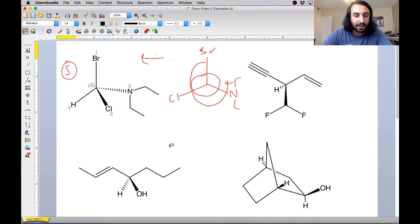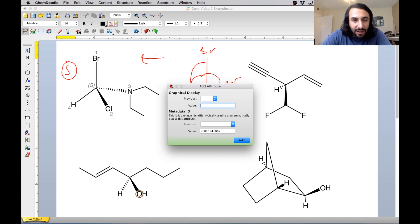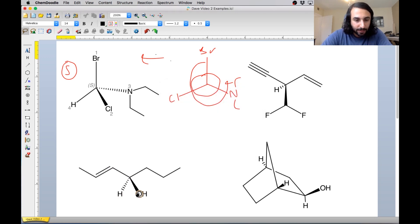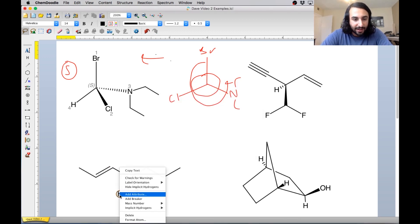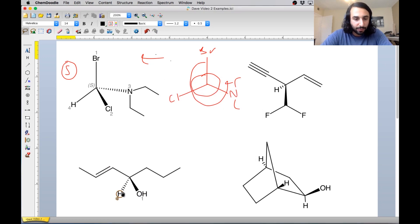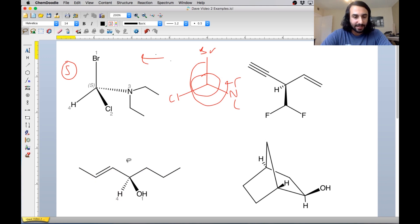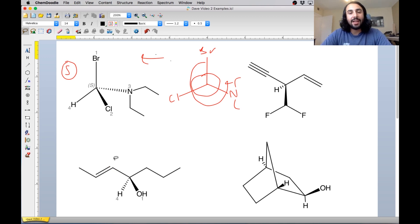So let's go ahead and assign the priority. We've got carbon, carbon, hydrogen, oxygen. Oxygen is definitely the heaviest, so let us assign that as number one. And hydrogen is definitely the lightest, so let's call that number four. But now between these two carbons, we have to decide which one wins. Anytime we have a carbon that has a pi bond — let's say a double bond to another carbon — we're going to treat that as two separate bonds to two separate carbons.